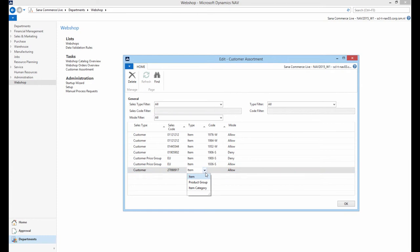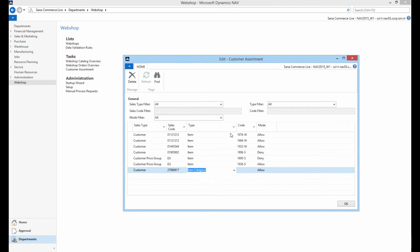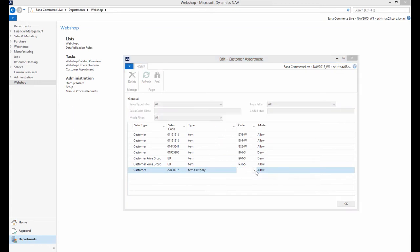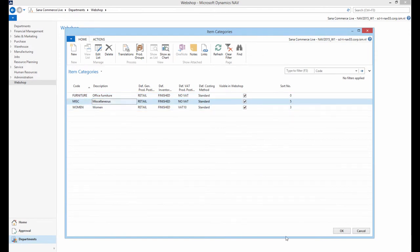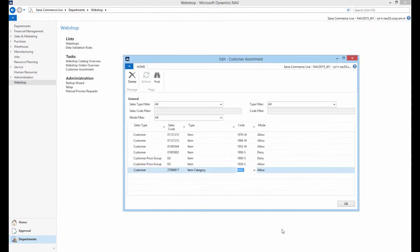In the Type drop-down select whether an item, product group or item category should be available or not available to a customer or customer price group. In the Code drop-down select a specific item, product group or item category that should be available or not available to a customer or customer price group.